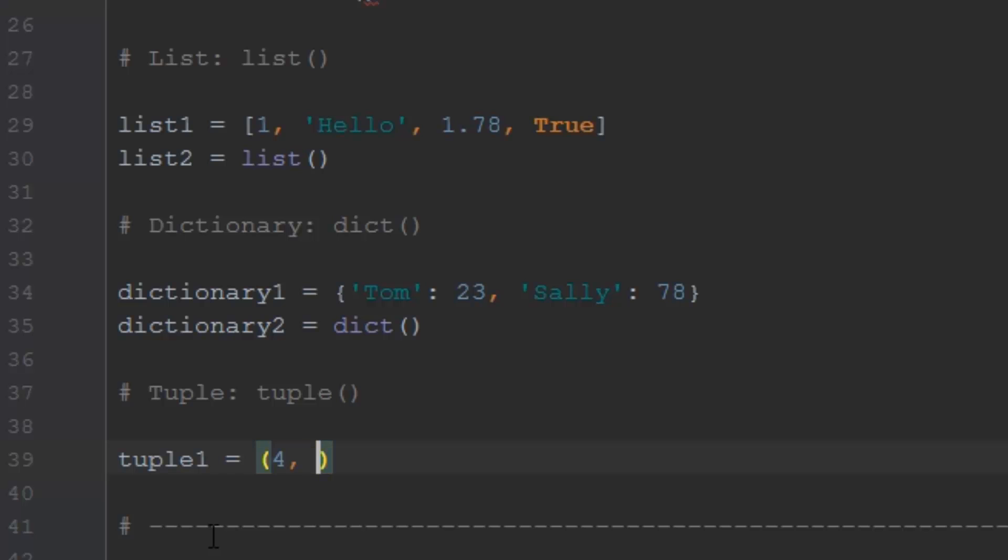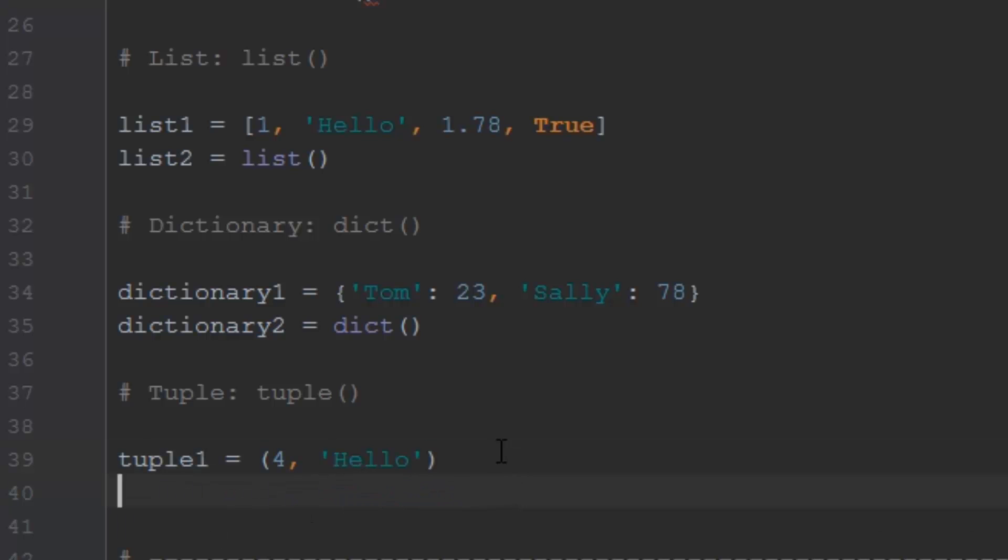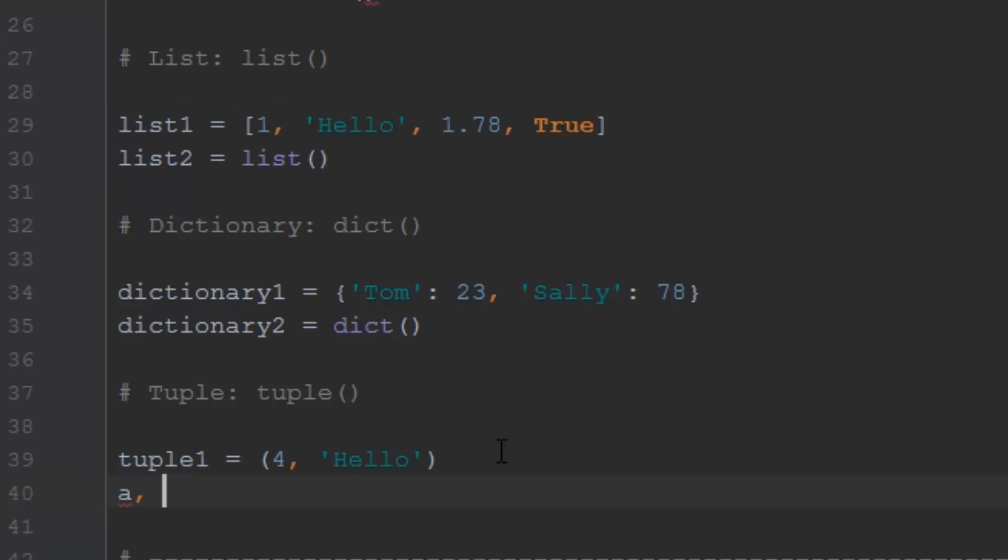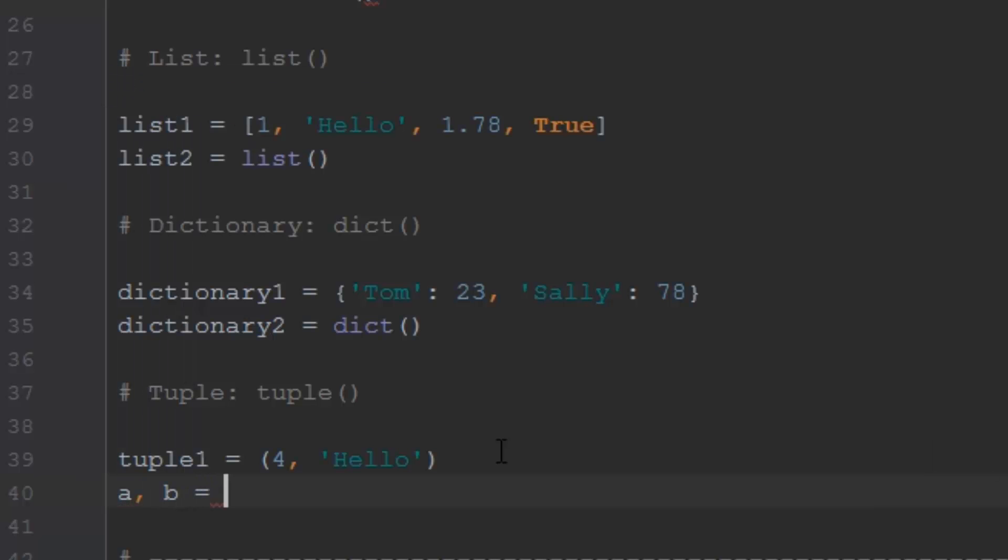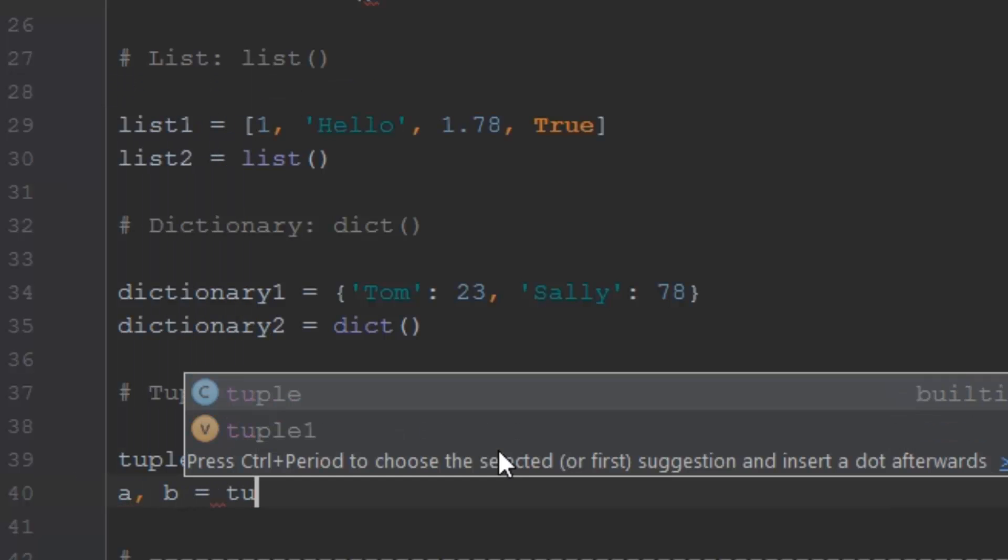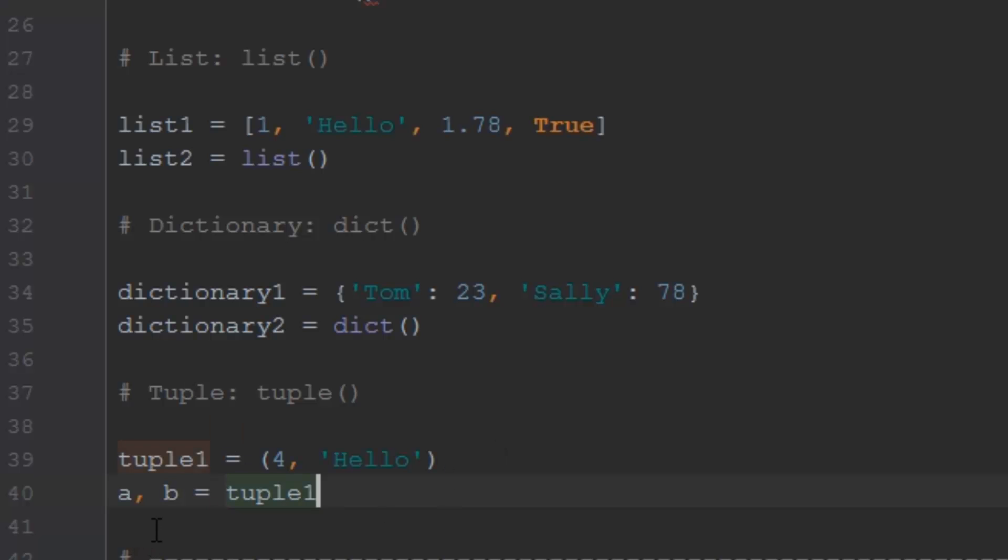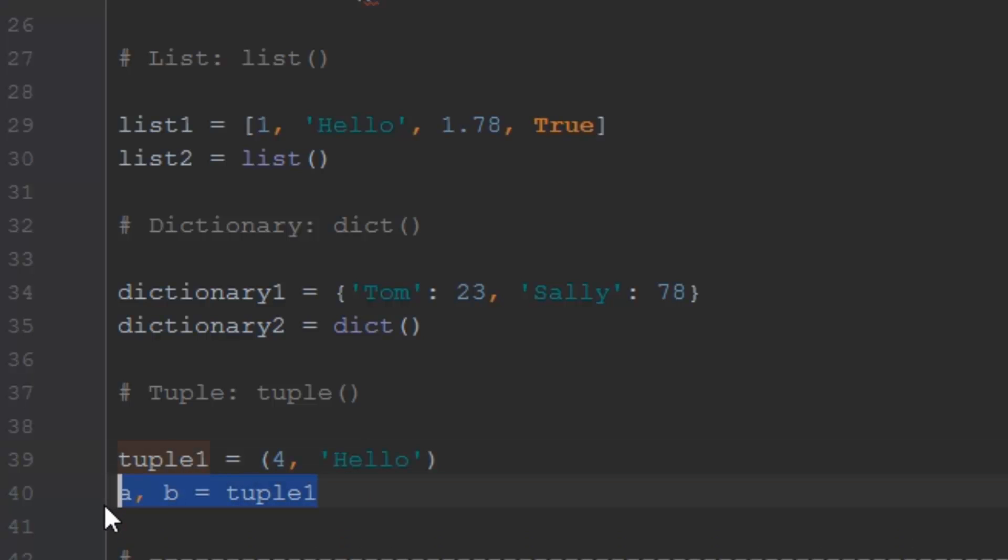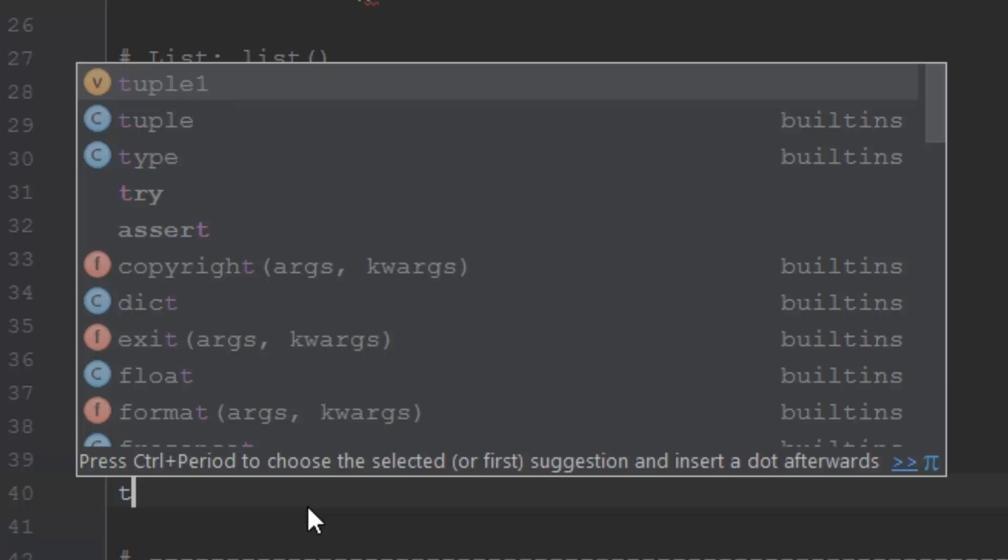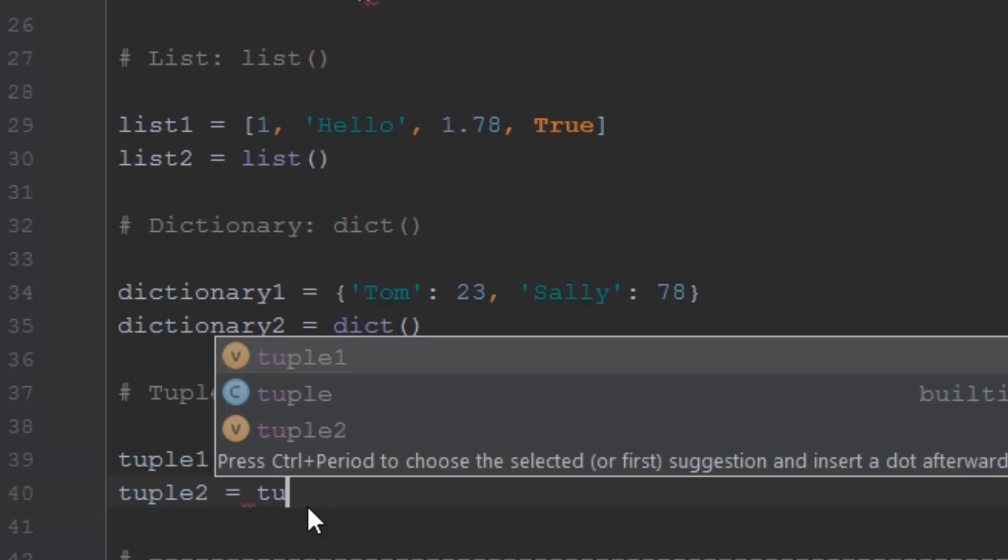And then I say a comma b equals tuple one. What this does is it sets the value of a to four and the value of b to hello. And that's why tuples are so useful, because if you return a tuple and you're working with tuples, you can set all of the variables in a one line equal to that tuple. So again, just like our other data types, we can set a tuple two with tuple like this.